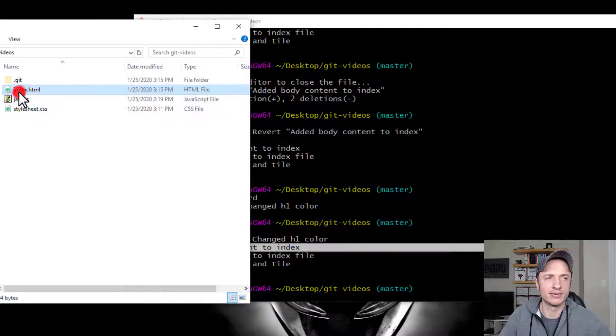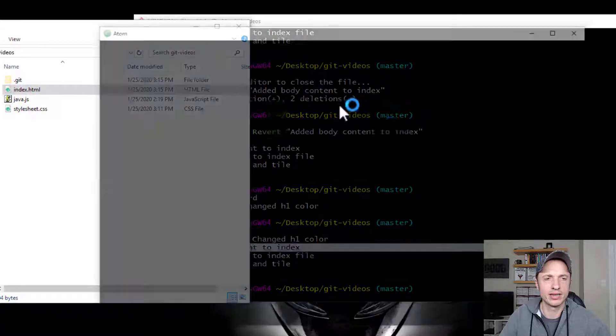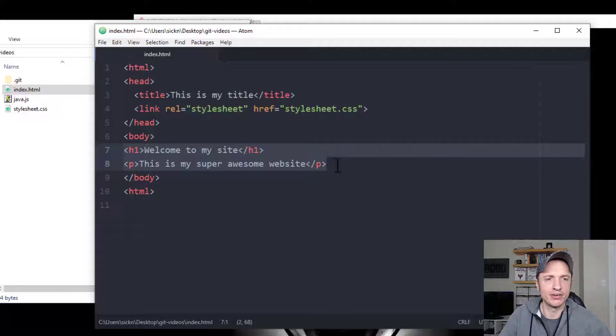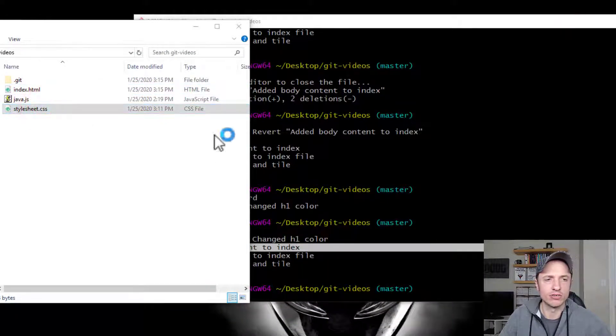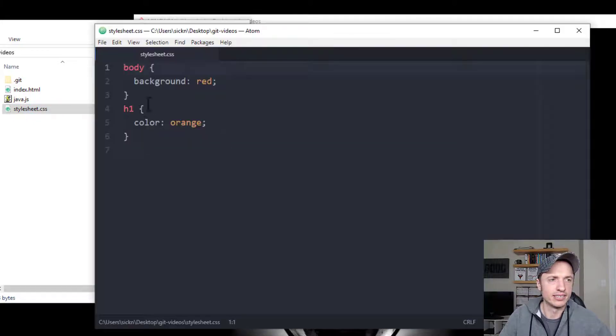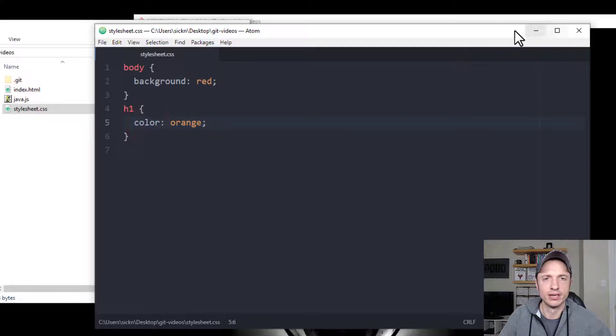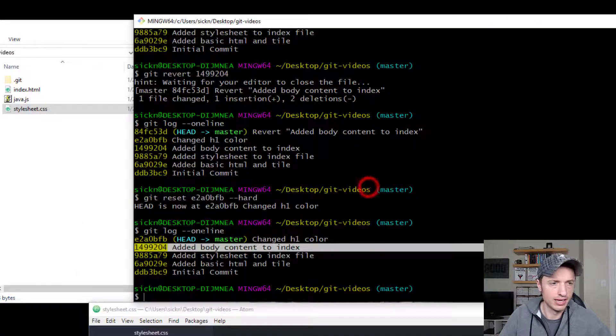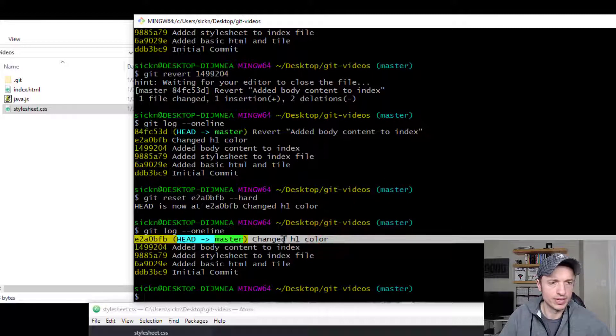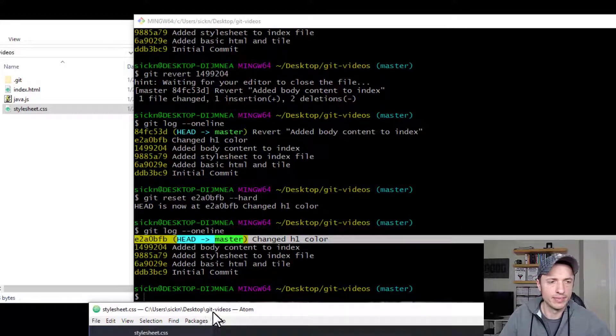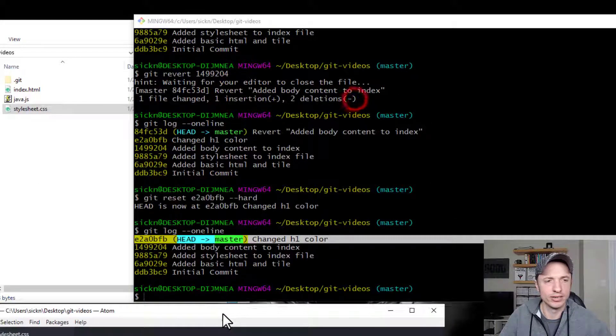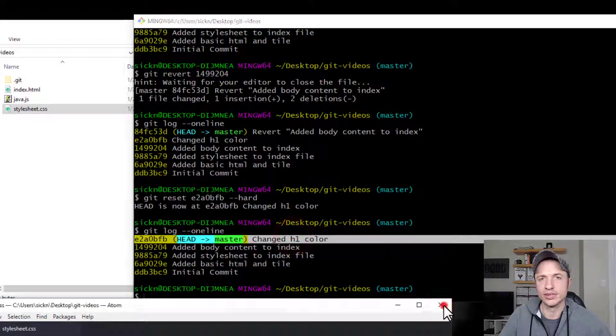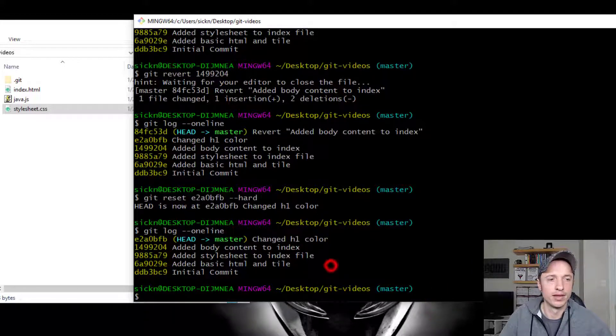So just real quick before I do the revert, let's check out our files. So we've got our index file real quick. And so here we go. Here's our body content that we added during that commit. So we're going to basically undo that. And then here's our style sheet as well real quick. Take a look at it. See what it looks like. Notice that we have our h1 color change in here, which is what we did in this commit here. So let's see what happens. Do we think that our h1 tag is going to be removed, or is that going to stay put because it's in a different commit? So we'll find out in just a second here.